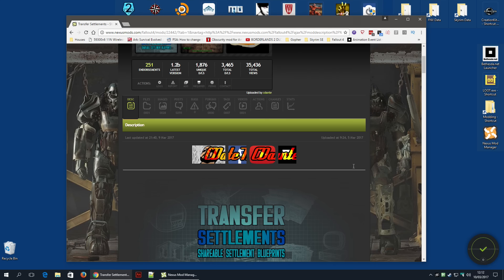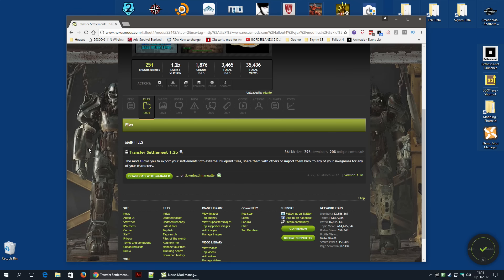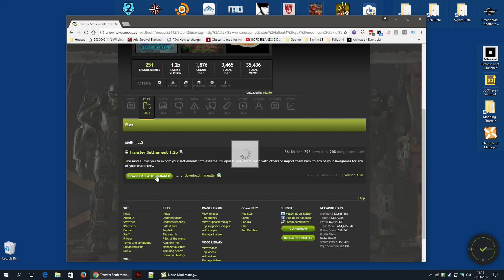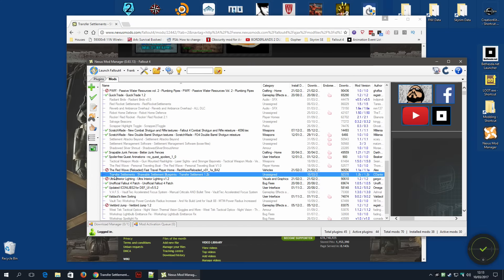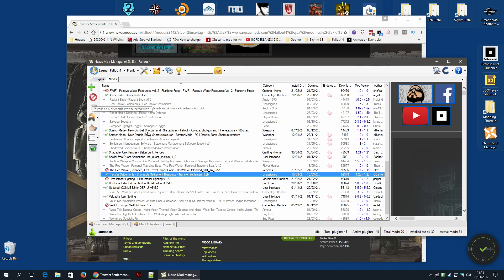If you've got the requirements met, go along to the Nexus page, click on Files, and Download with Manager, so that it downloads to Nexus Mod Manager. Once done, just find it in the mod tab and activate. The actual installation process is pretty much done.